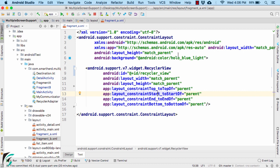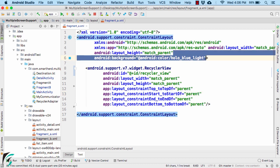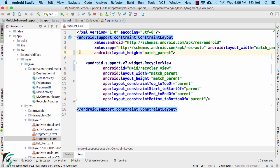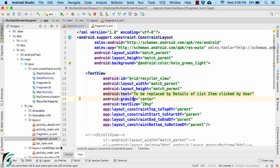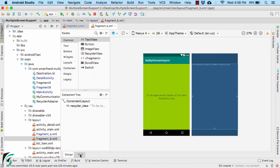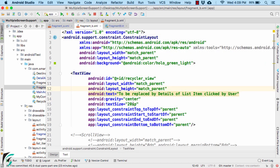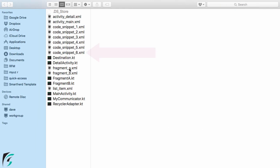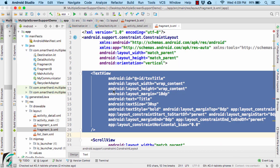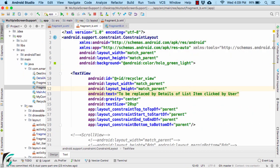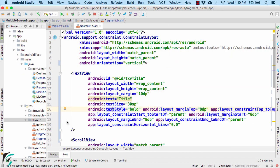Also make sure you remove the background color. Now let us come to our Fragment B, which currently looks like this. Go to the text tab and replace the code with code snippet 6. We are now done with our layout files, so let us close them.